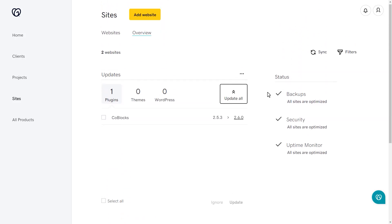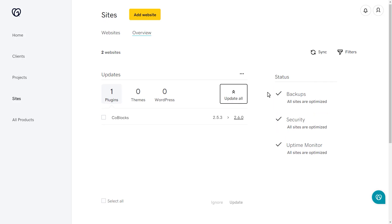The Status section provides the status of features such as backups, security, performance, optimization, and uptime monitor. If there are any problems detected, you can click View Details to view problems and resolve the issue.